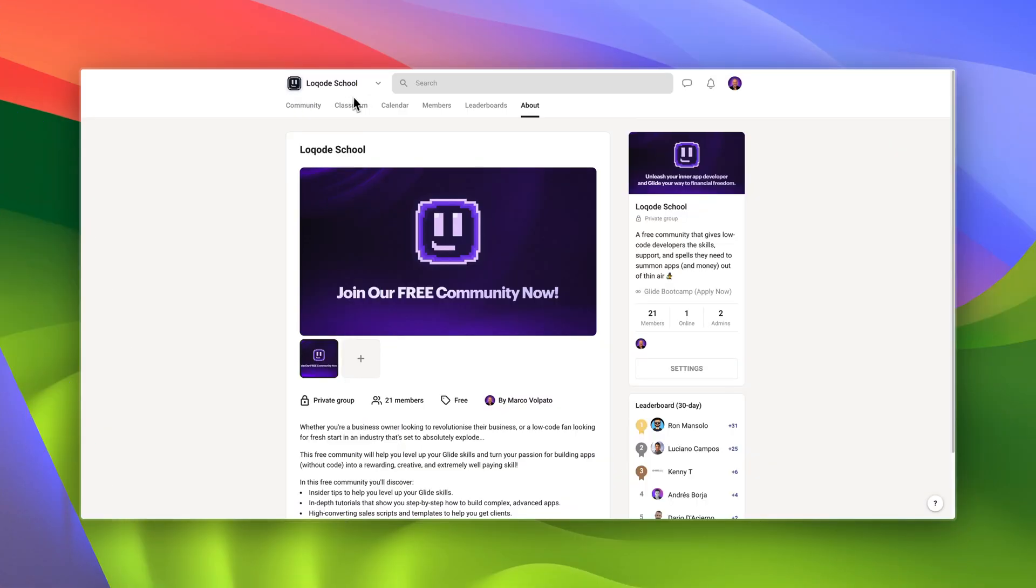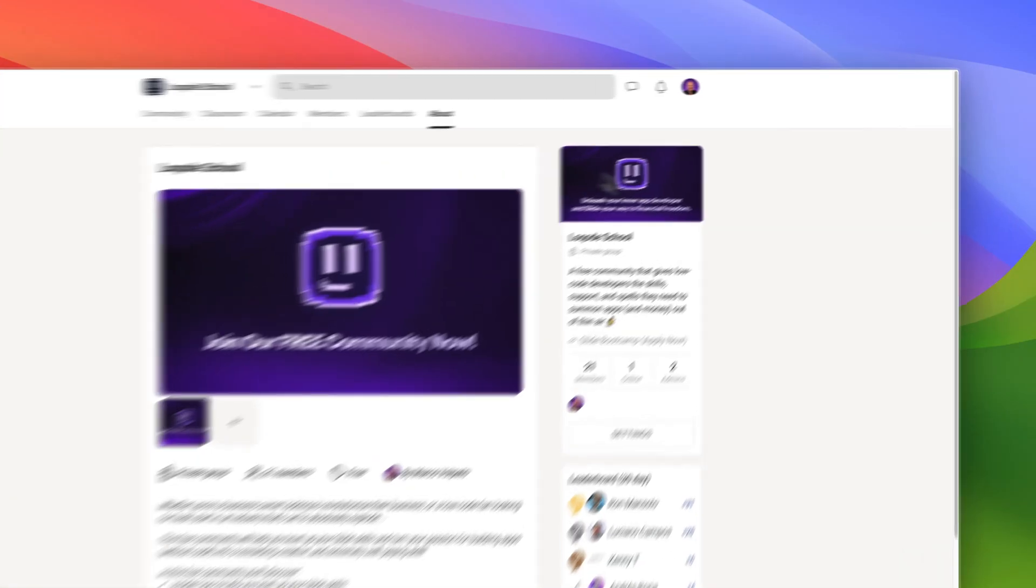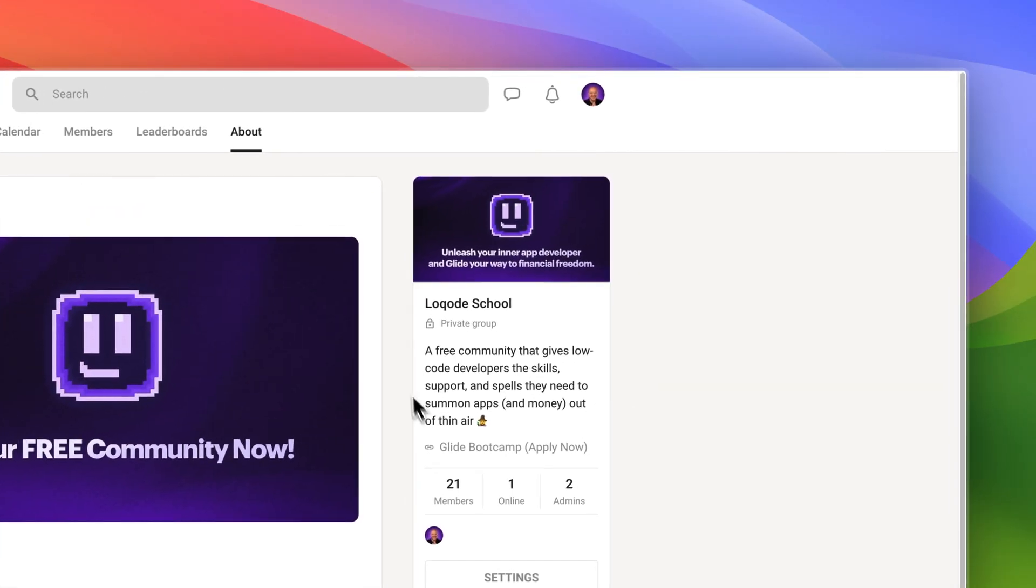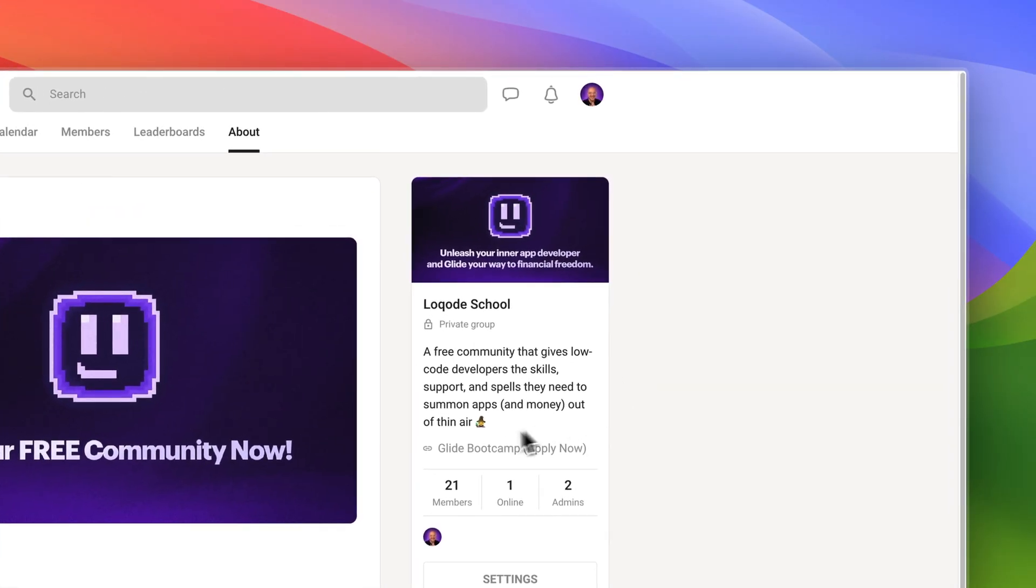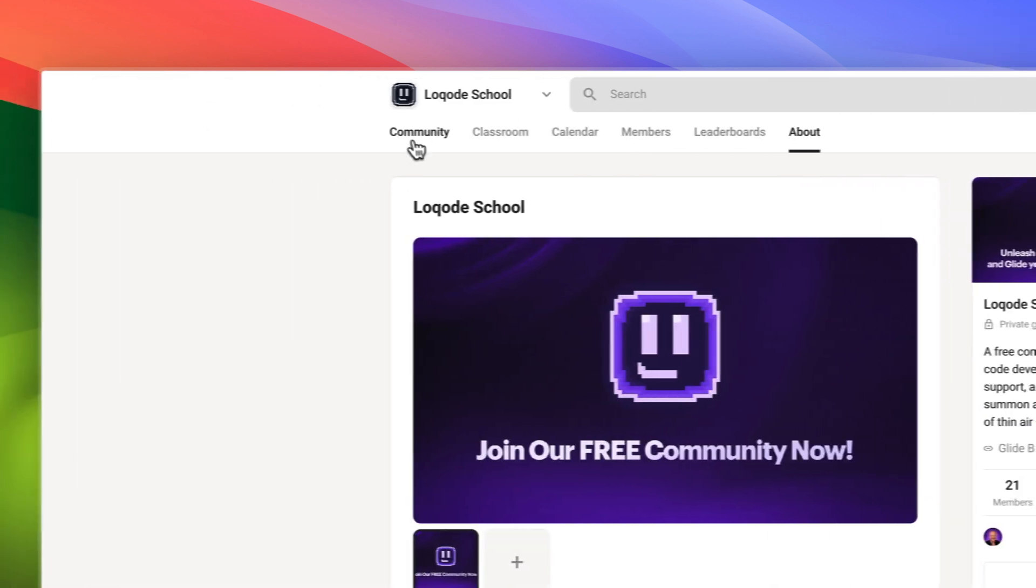This is Low Code School, a new free community that gives Glide developers the skills, support and spells they need to summon apps and money out of thin air.